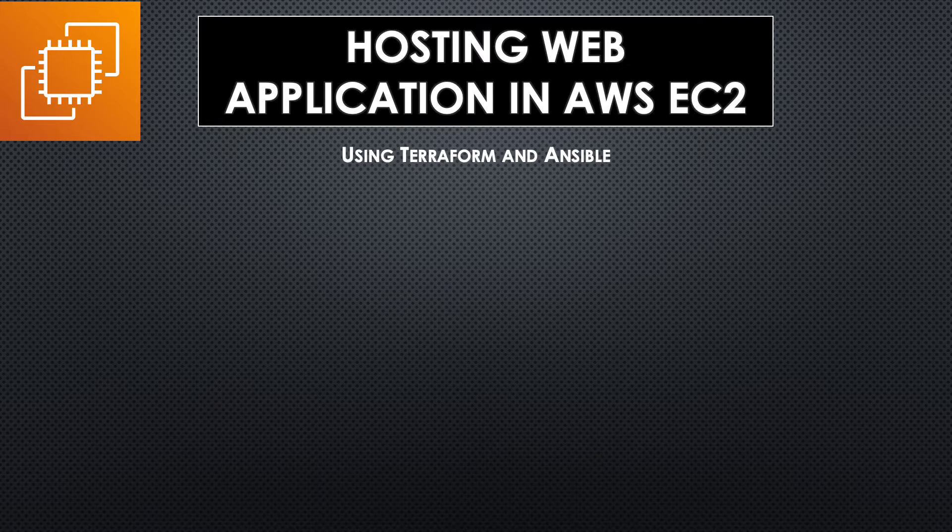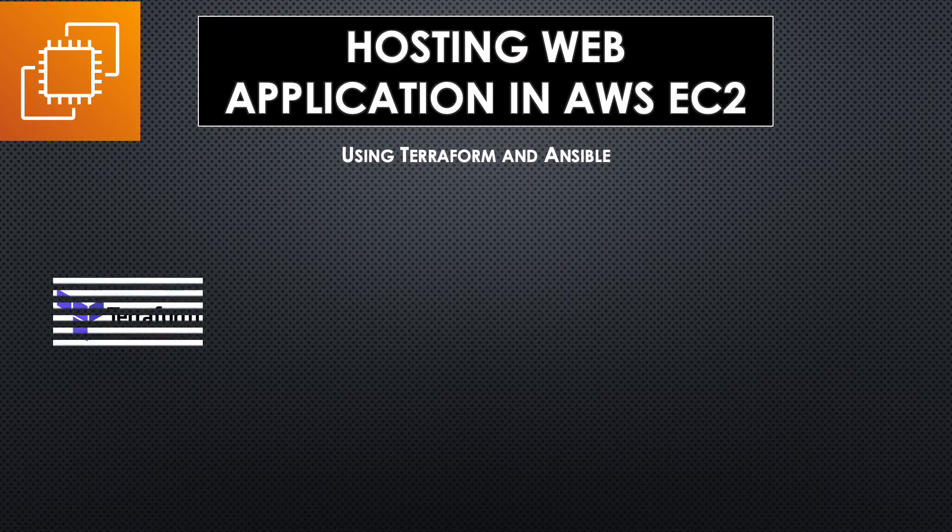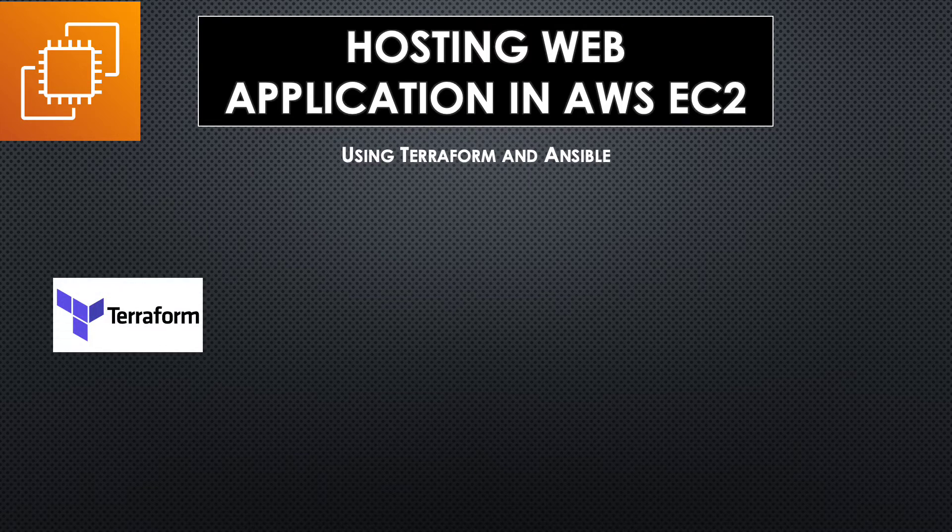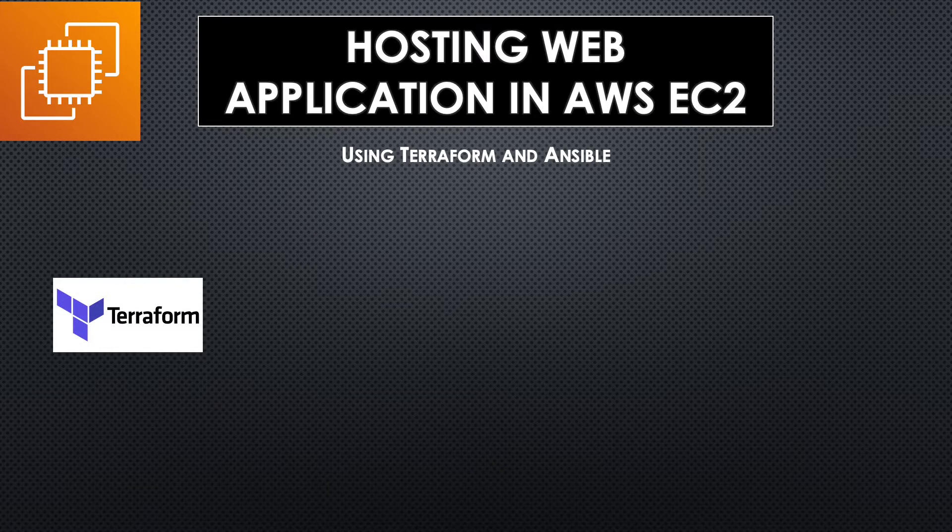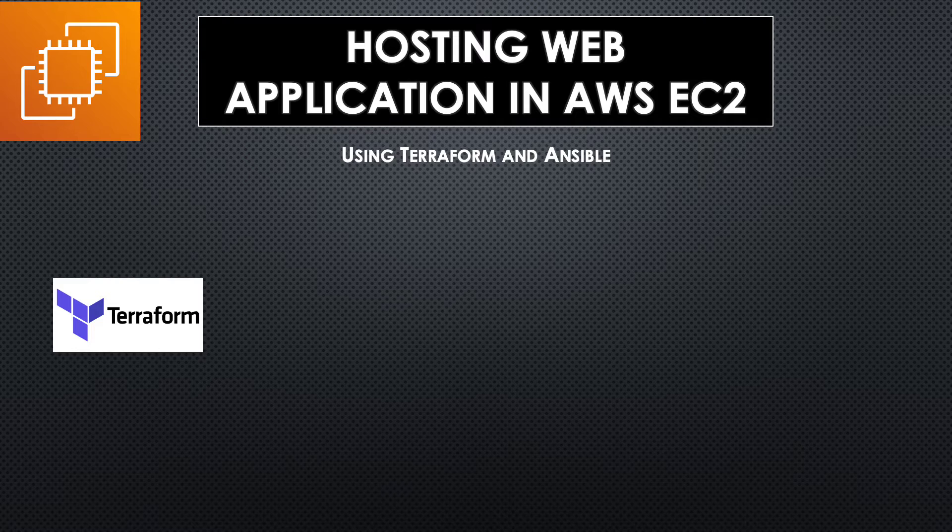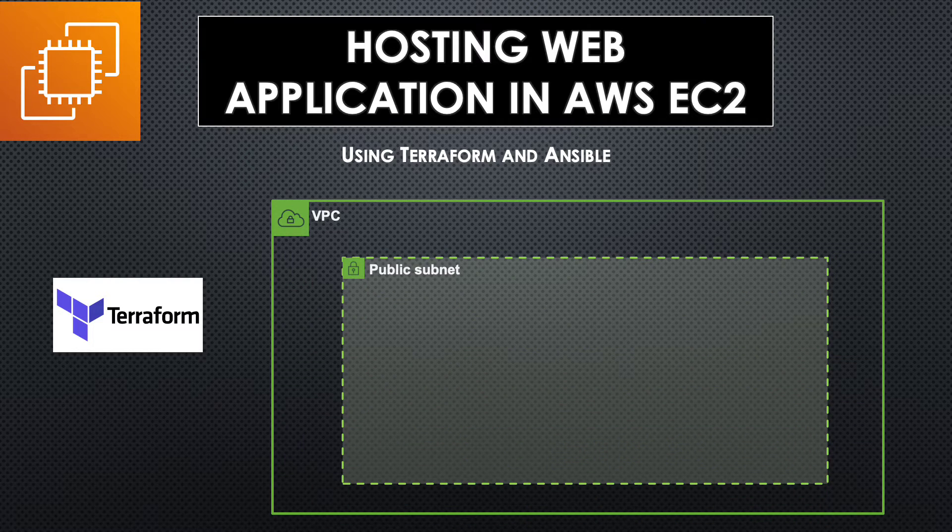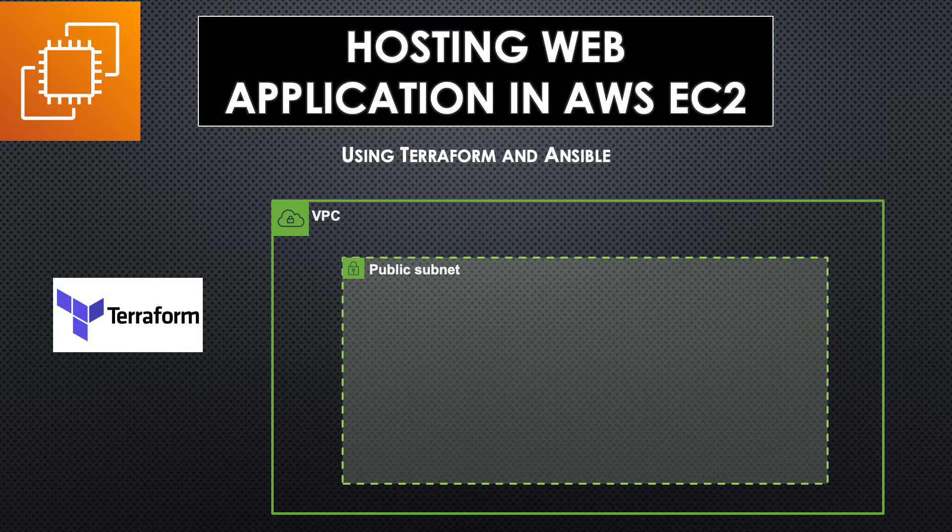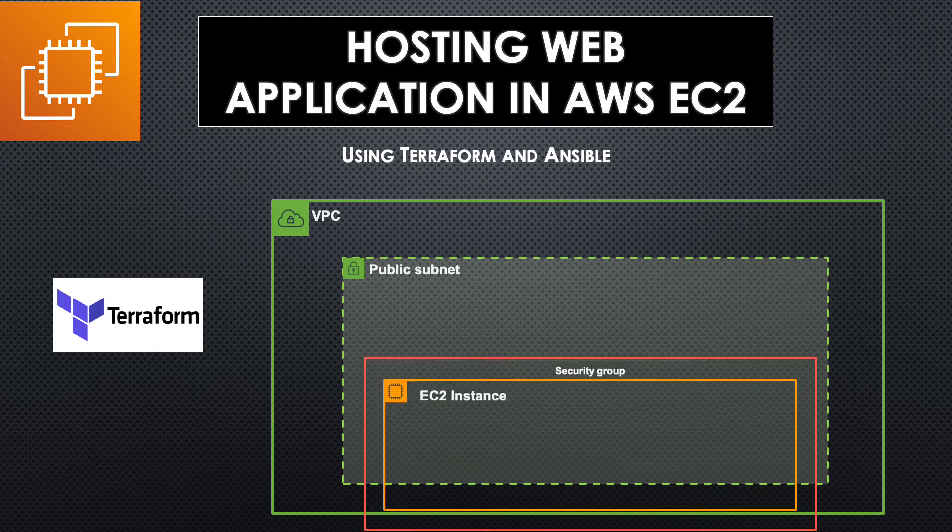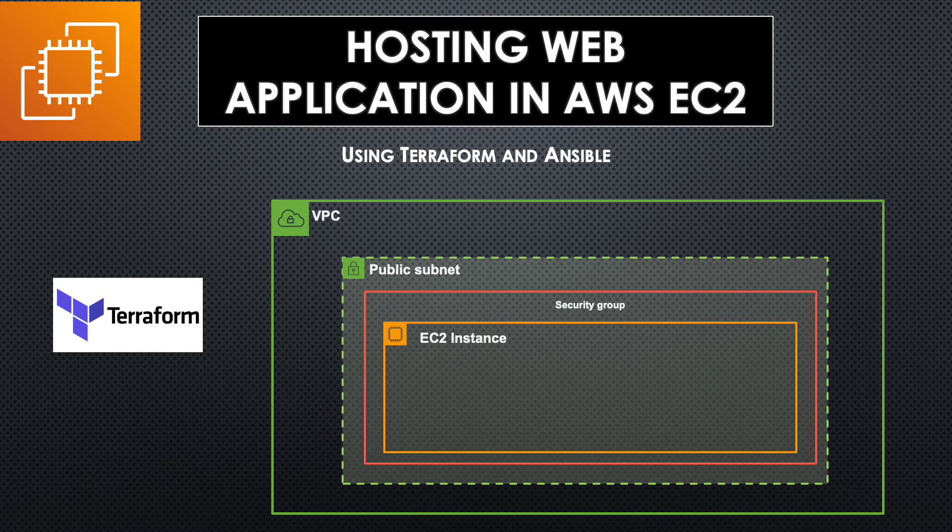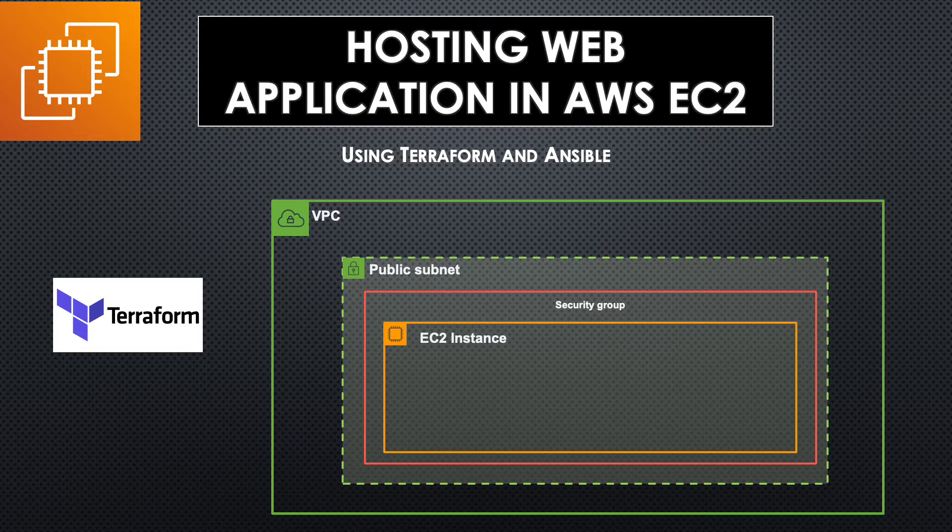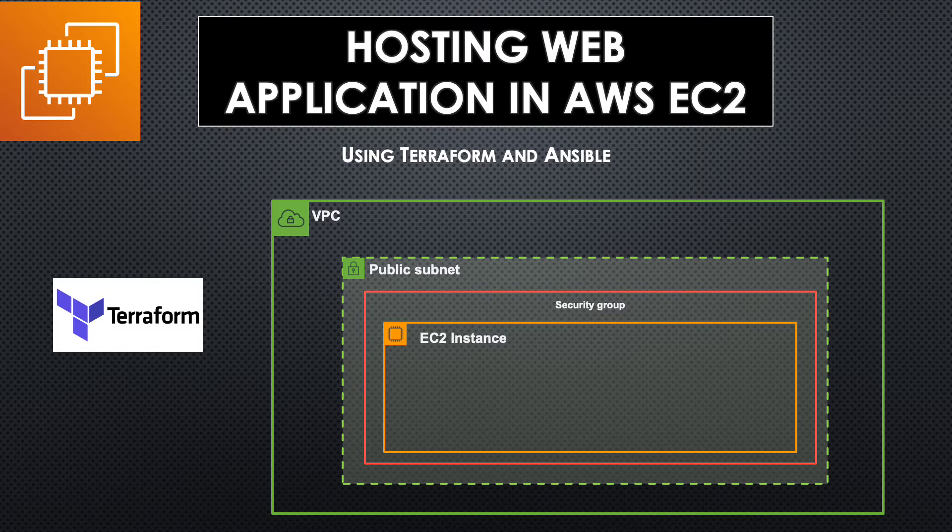So this is a two step process. First we are going to provision the infrastructure using Terraform which will create a VPC and a public subnet within it. Then an EC2 instance with an elastic IP attached to it is provisioned within the public subnet that is placed within a security group.